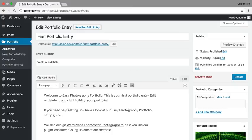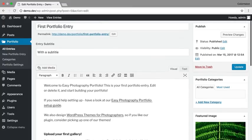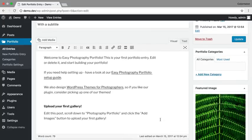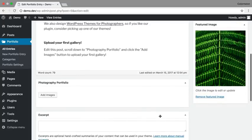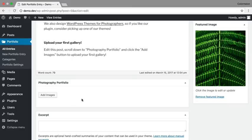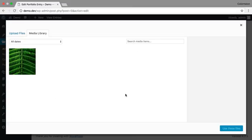In a portfolio entry you can have a title, a subtitle, you also have a description area for your content, and a photography portfolio gallery. Now the sample post doesn't have any gallery images, so I'm going to add some right now.